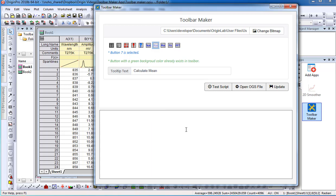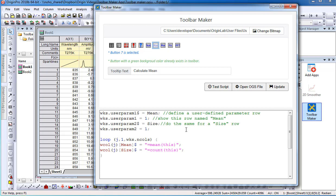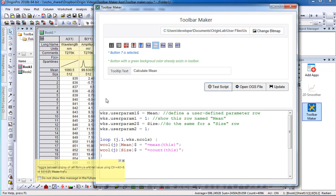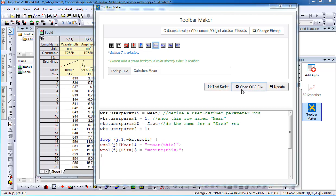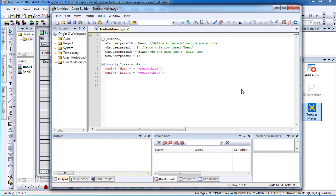I will then input a LabTalk script into the code editor and select Test Script to test whether the LabTalk script will execute. If the script does not compile, select Open GS File to open the code builder in order to debug.